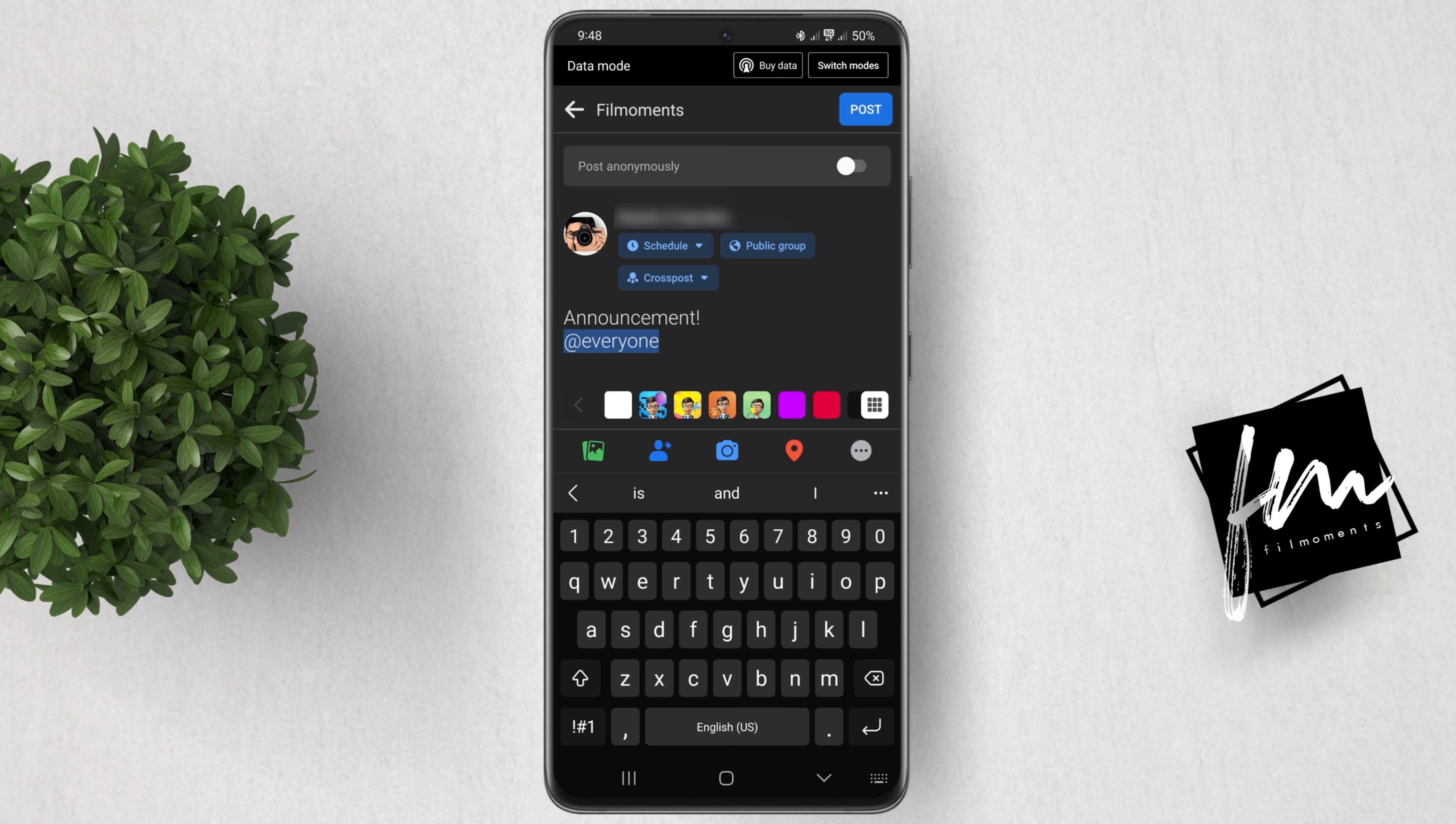You are only able to tag everyone in a Facebook group once a day because Facebook limits your ability to tag everyone every time you post.